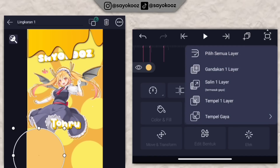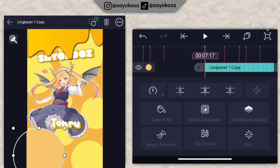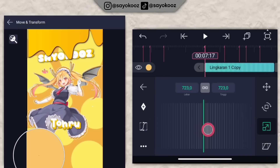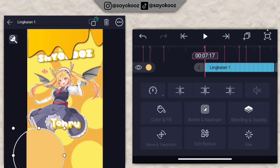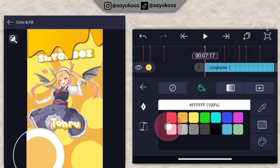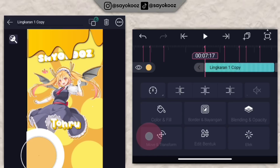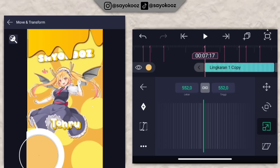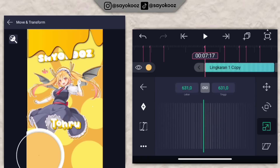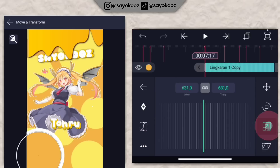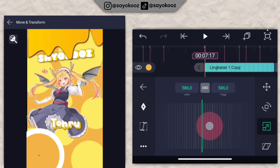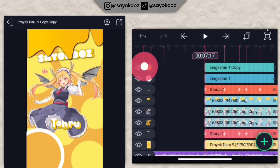Gandakan satu layer. Klik lingkaran yang ada di bagian paling atas, pergi ke transform, kecilin dikit. Kembali, klik lingkaran di bagian bawah, pilih color and file, ubah warnanya jadi putih. Pasin ukurannya. Ubah lagi warnanya sesuai contoh.